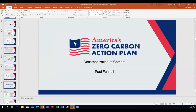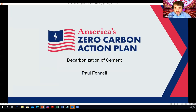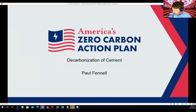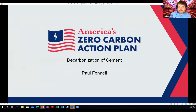Okay, you can see the screen now. Thanks very much, Chris. I'm going to talk about decarbonization of cement production for starters, and then decarbonization of iron and steel.